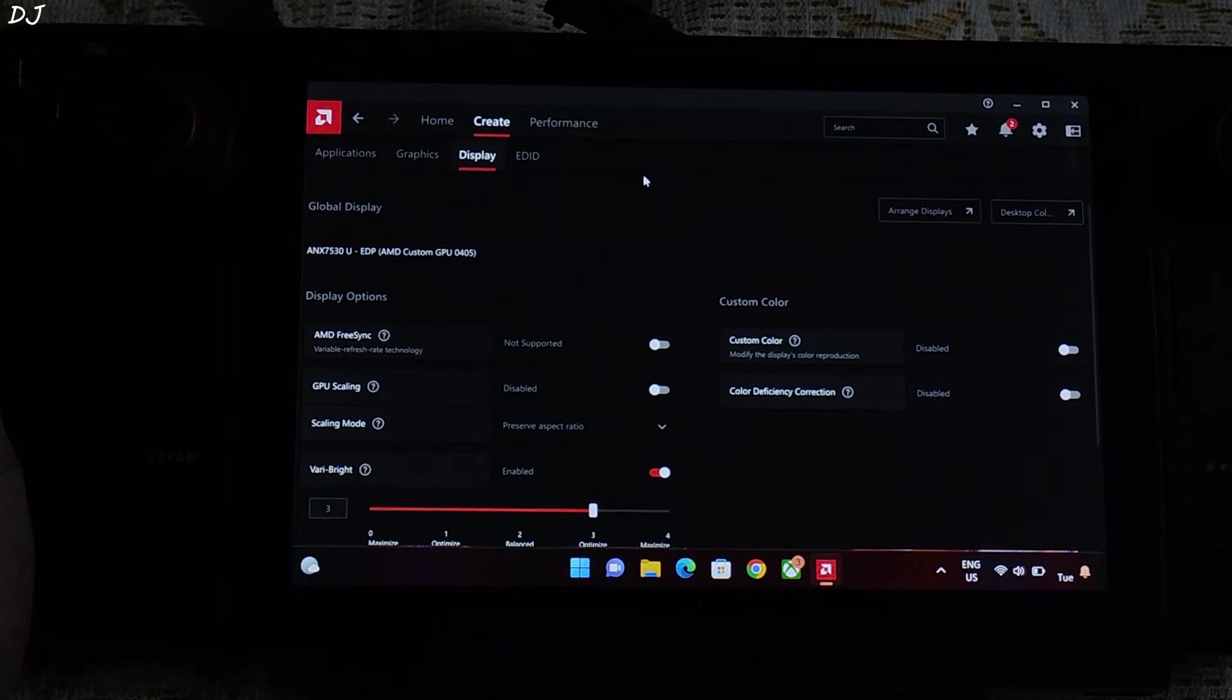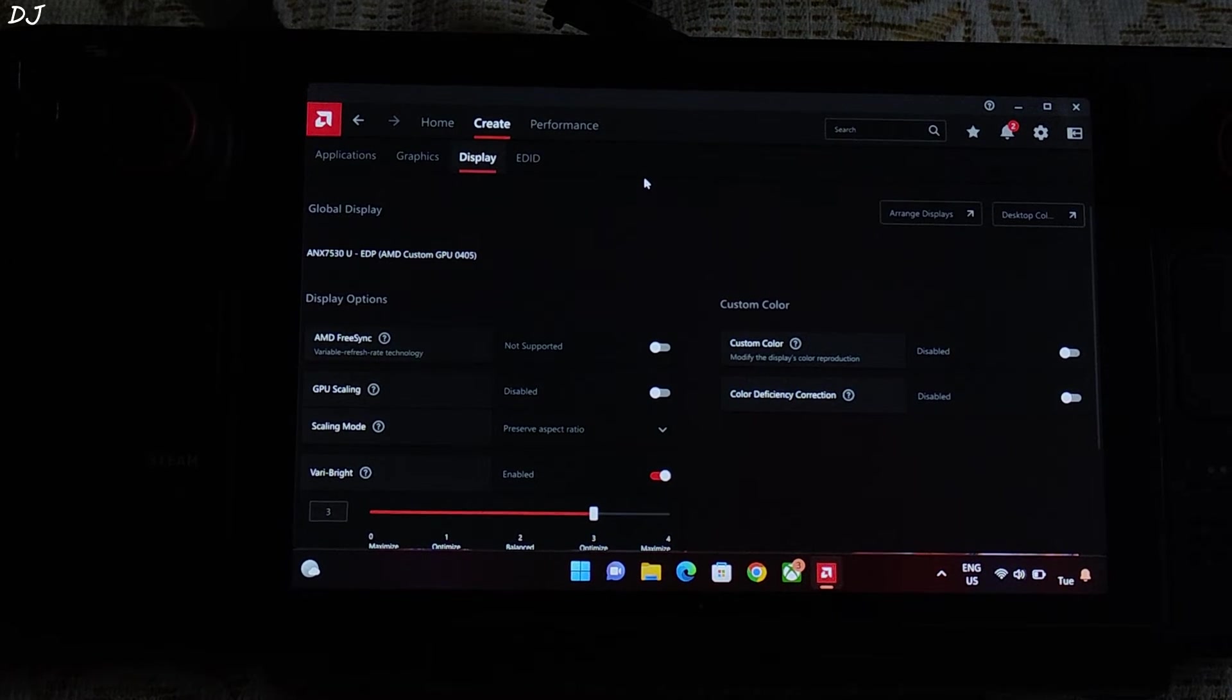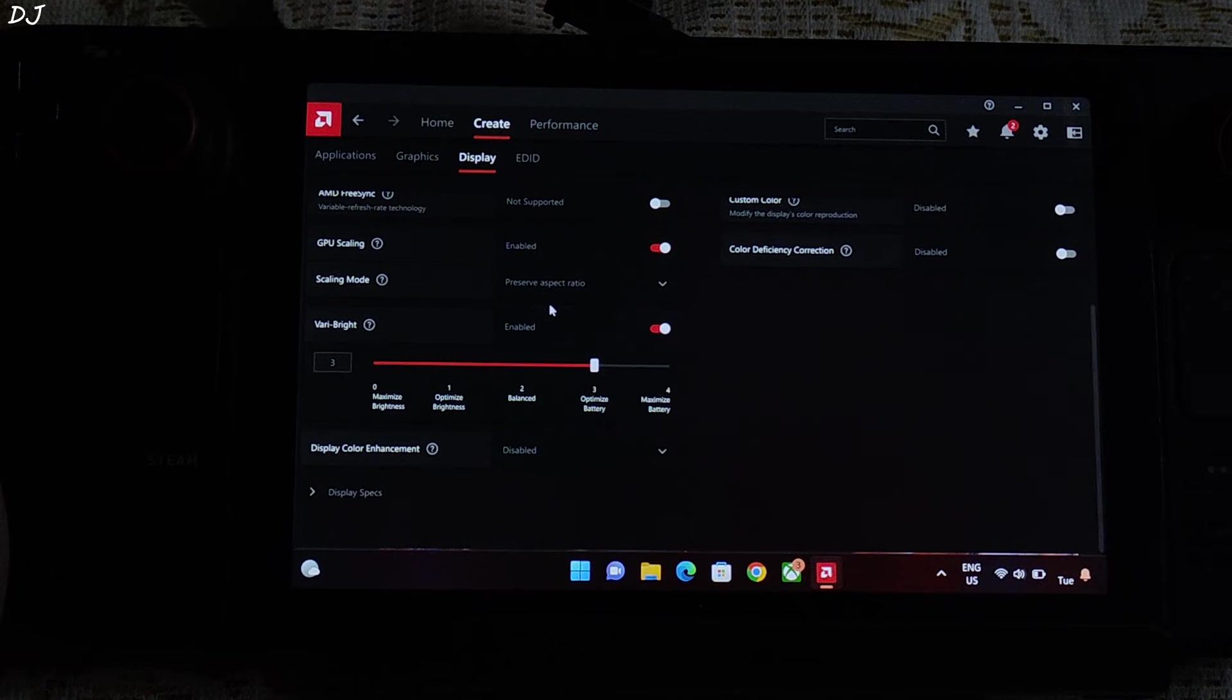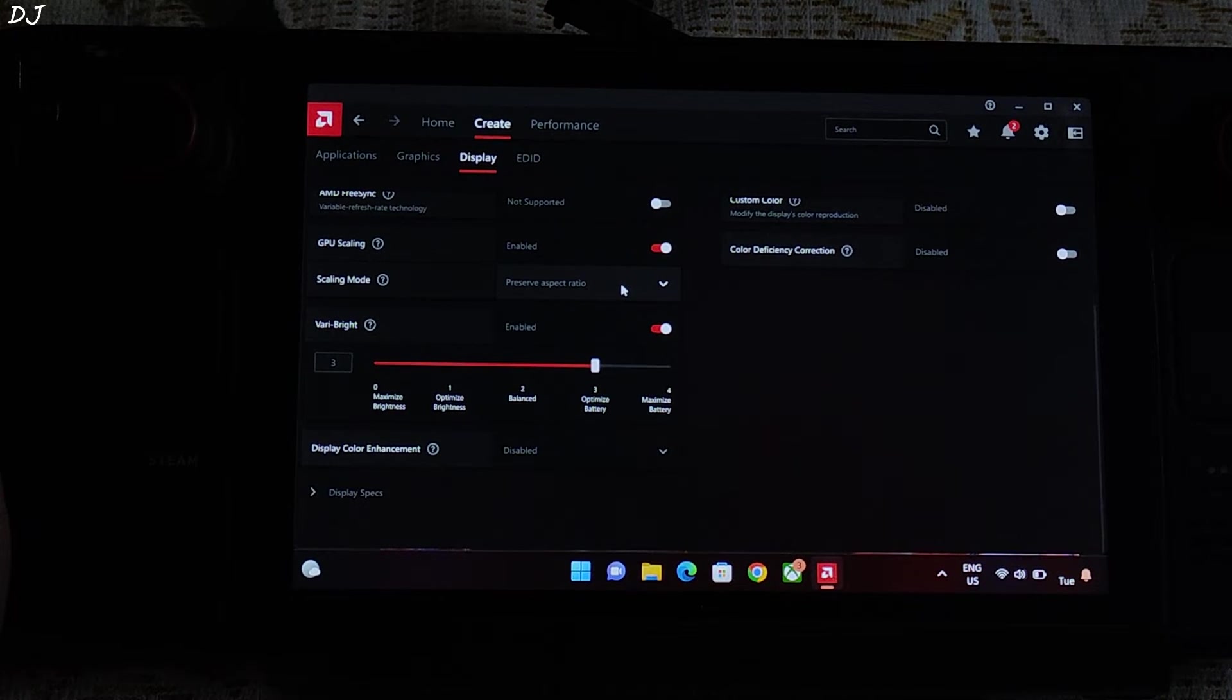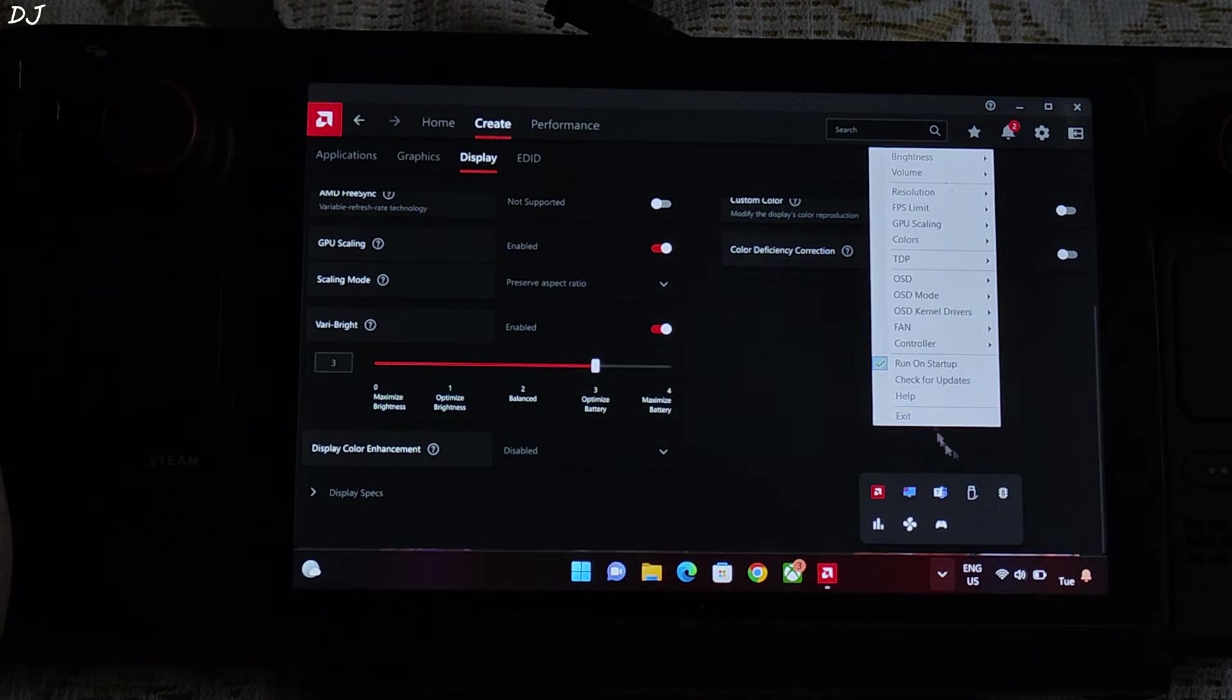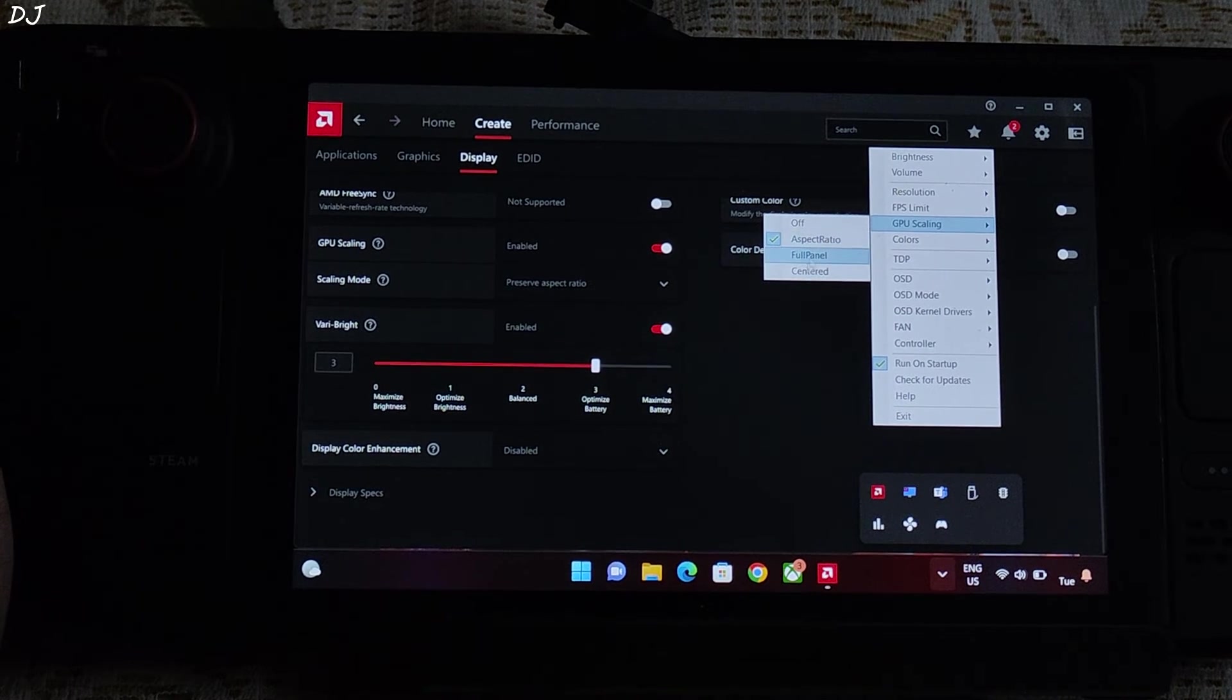Steam Deck's display does not support AMD's FreeSync variable refresh rate technology. Enable GPU scaling. Set it to preserve aspect ratio. You can also access GPU scaling settings from Steam Deck tools. It's here. Different options.